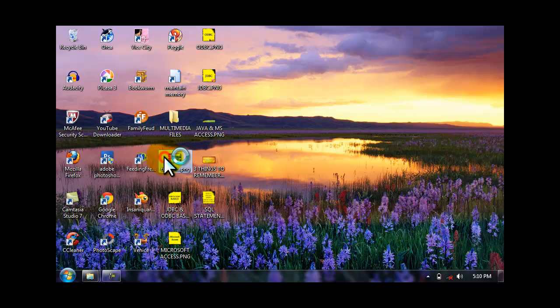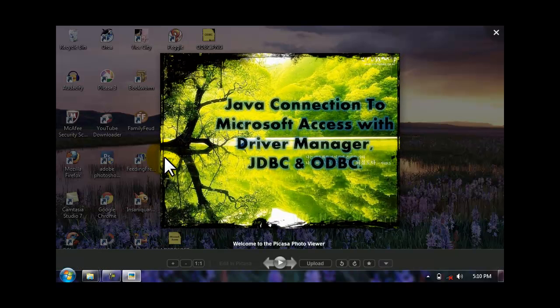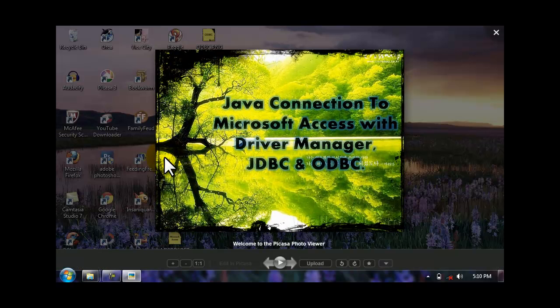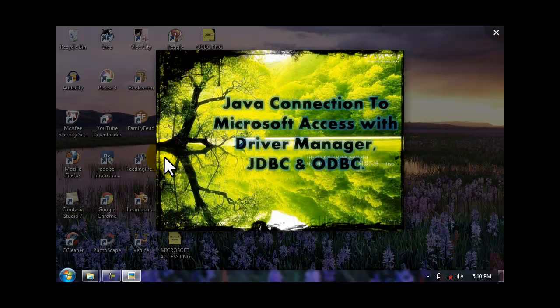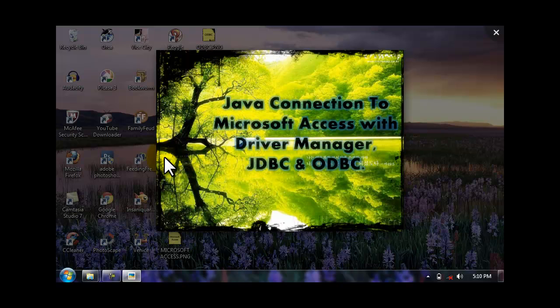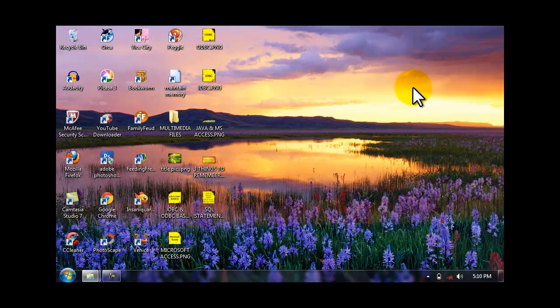This lesson is called JDBC Basics or Java Connection to Microsoft Access with Driver Manager, JDBC and ODBC. Yes guys, it's only a basic.